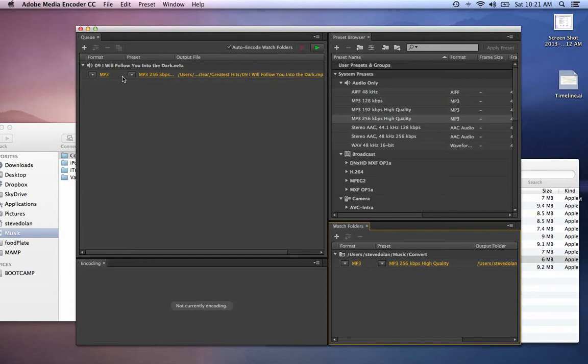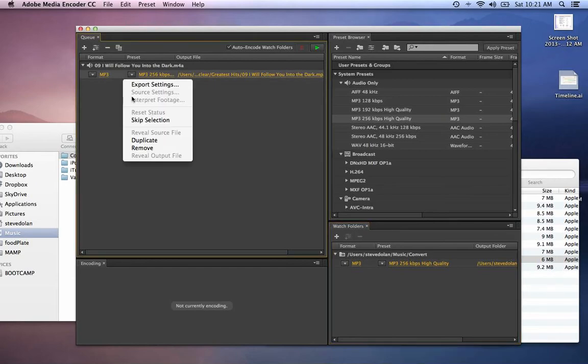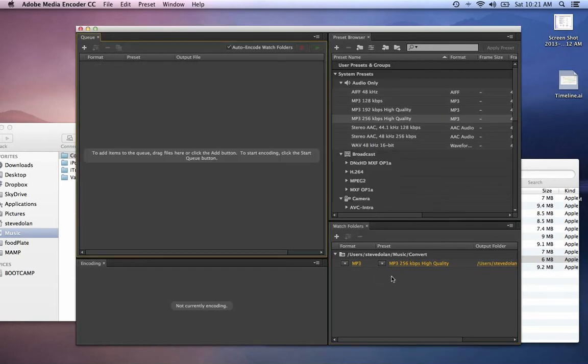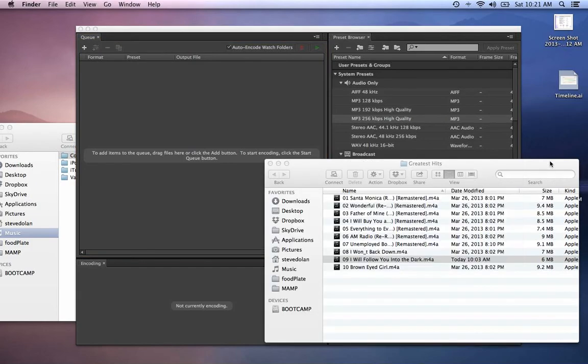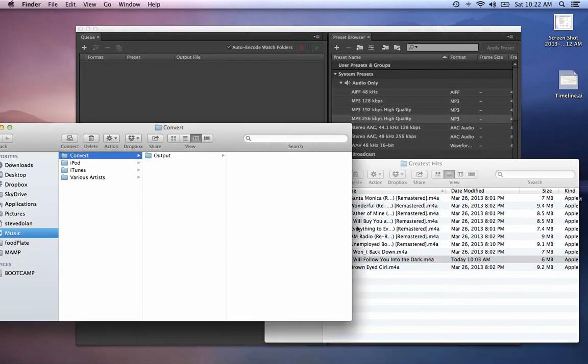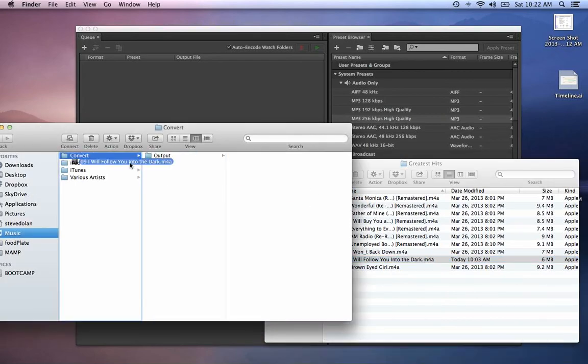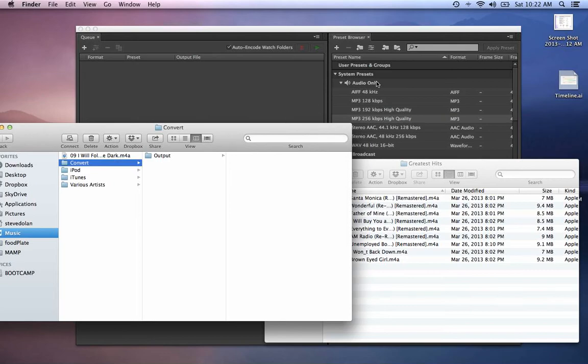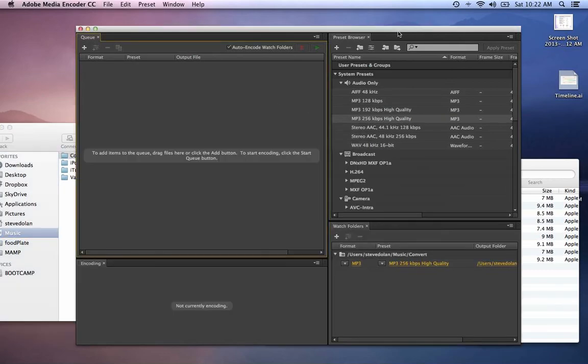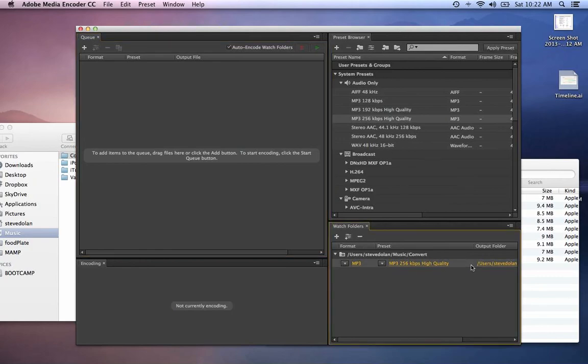I'm going to remove this now that I have the watch folder set up. If I put a song into the watch folder, it should automatically convert it.